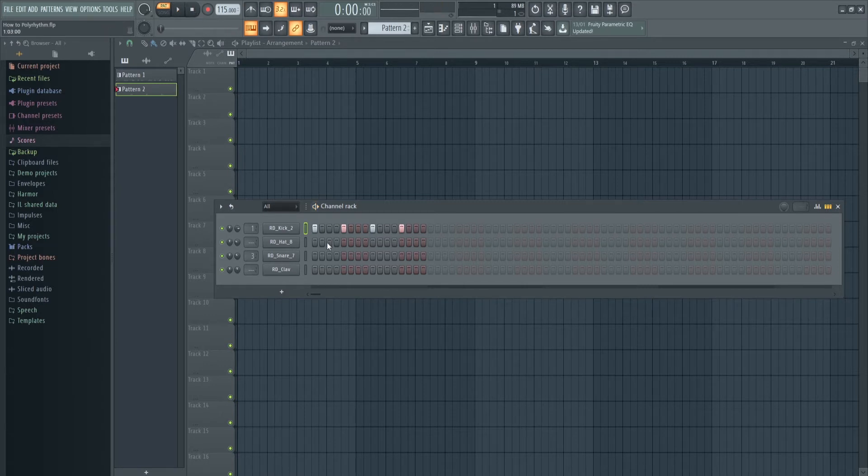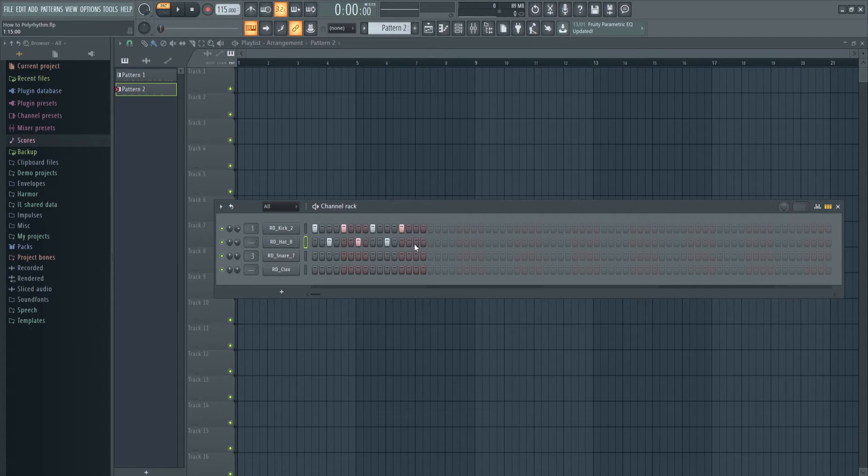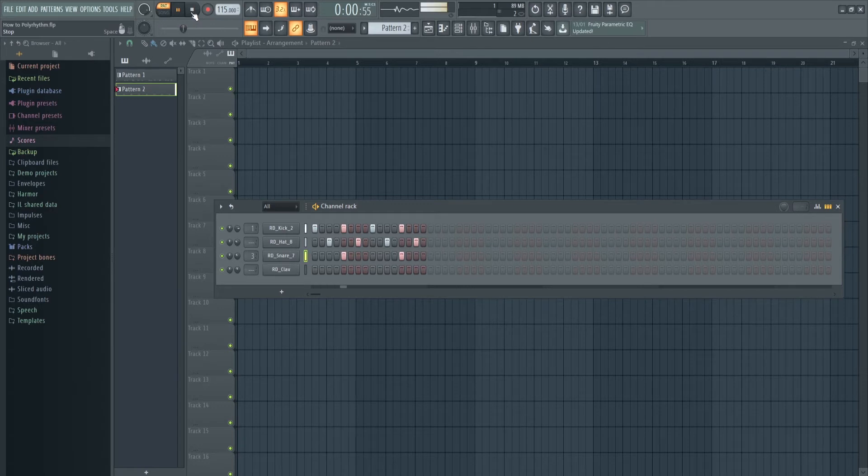Maybe you want to just add like a bit of a hat there. I'll just, I don't know. Just a simple beat.